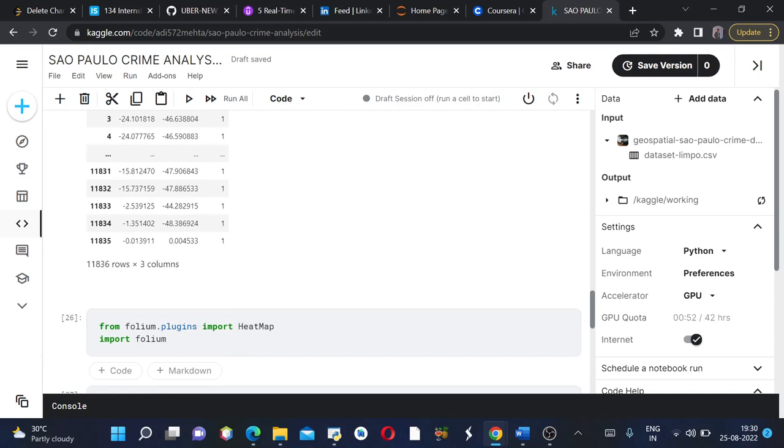Then we are importing folium. This is basically a very interesting library where you are able to analyze the data very beautifully. It gives geospatial data analysis with very good results.